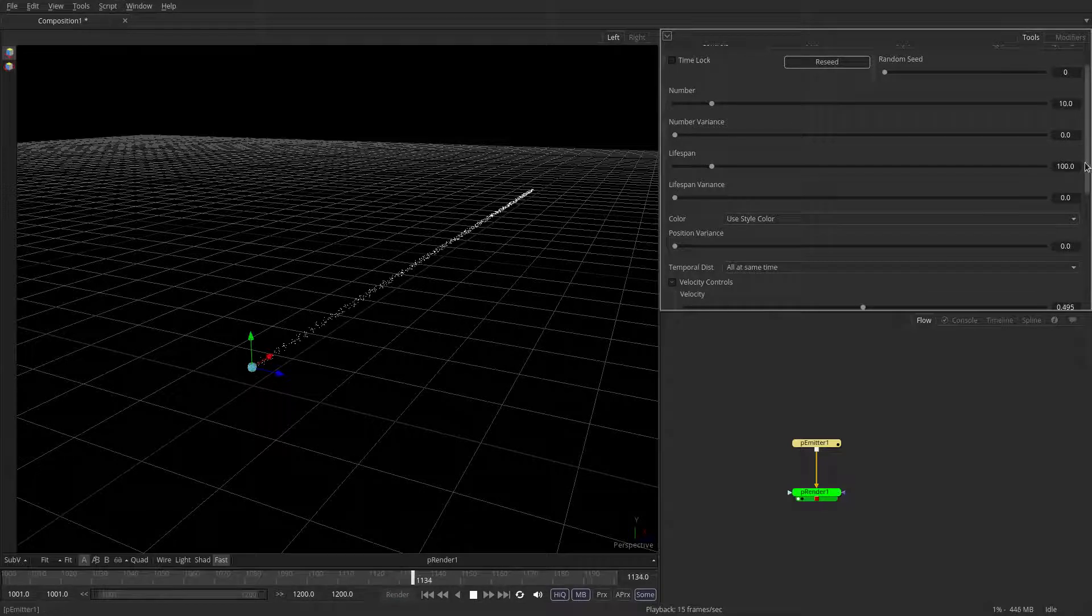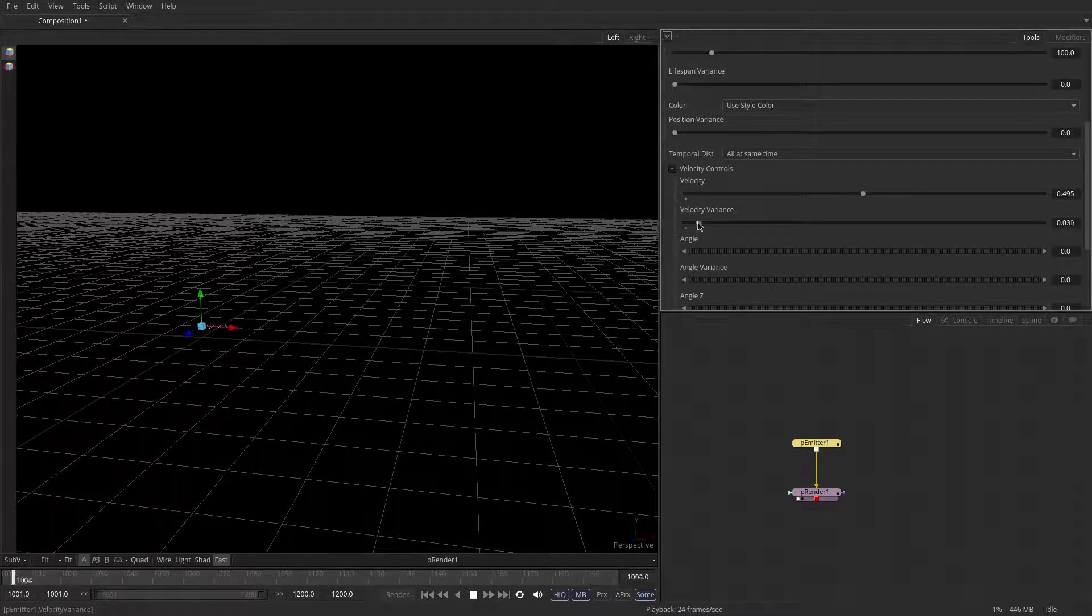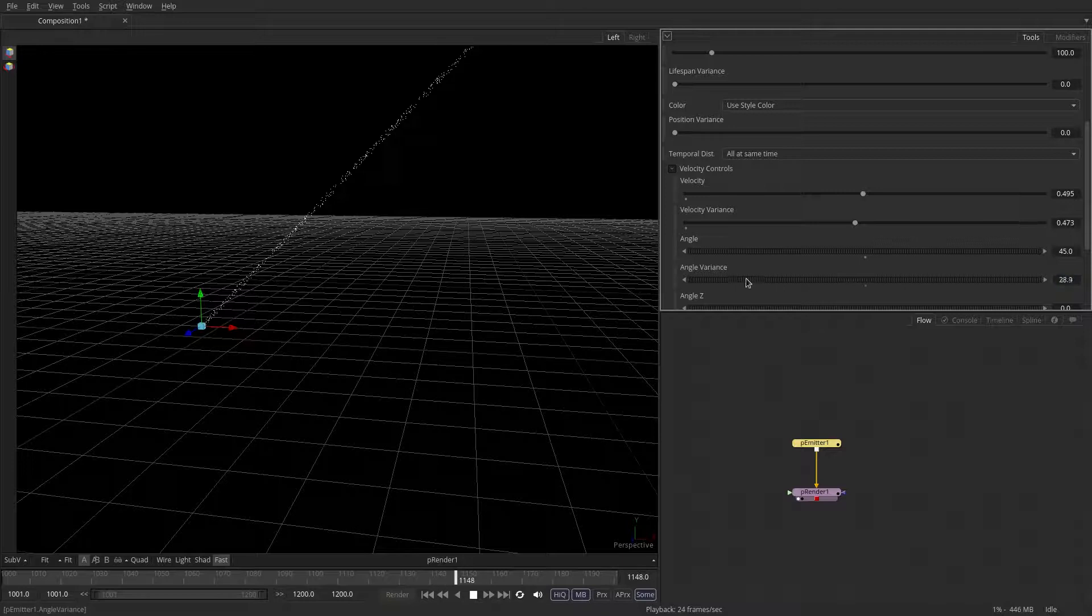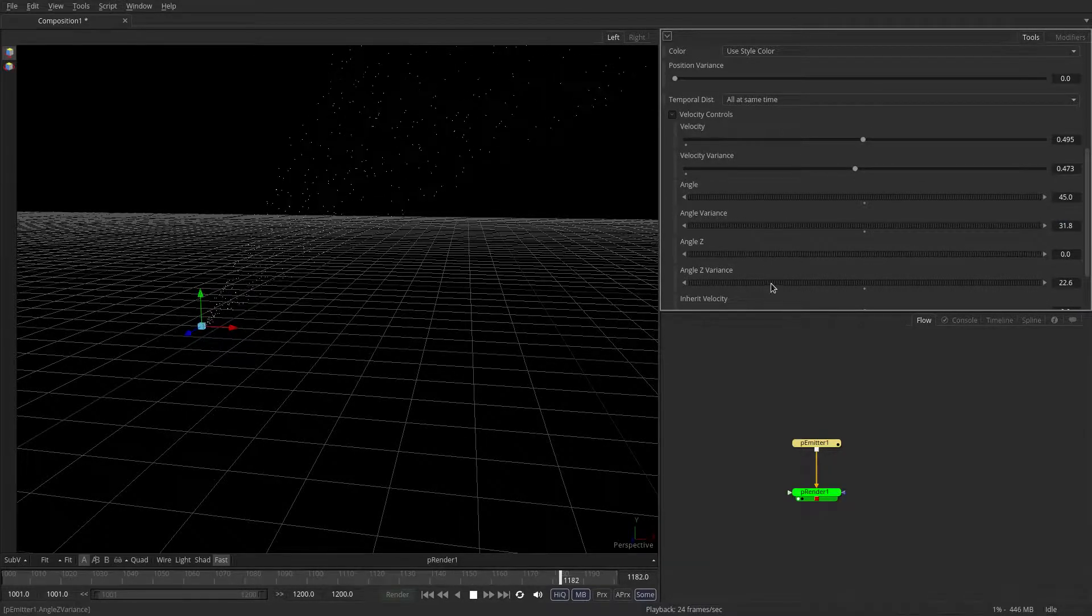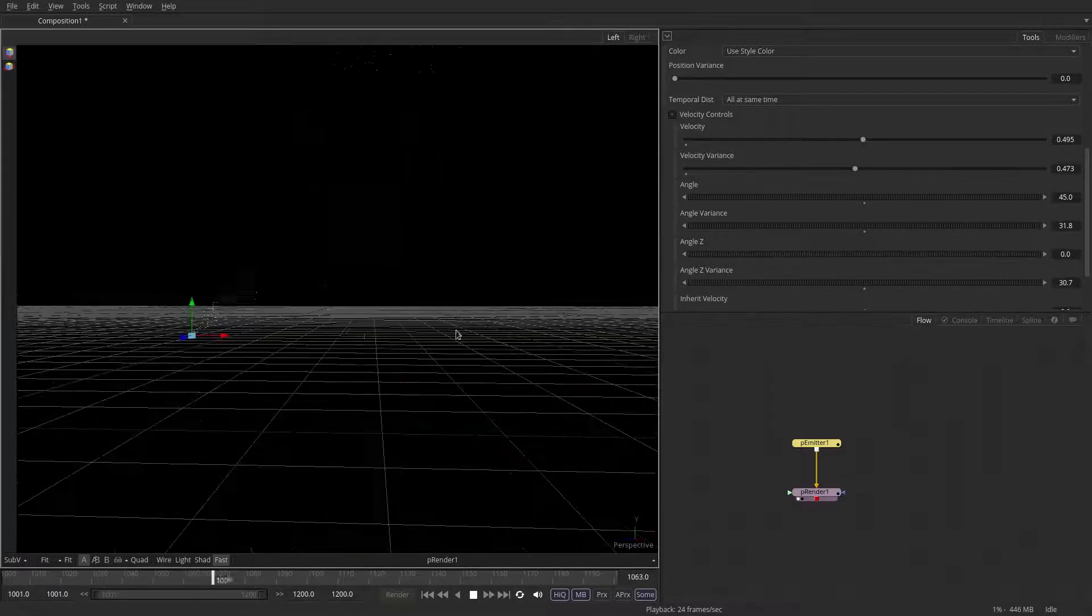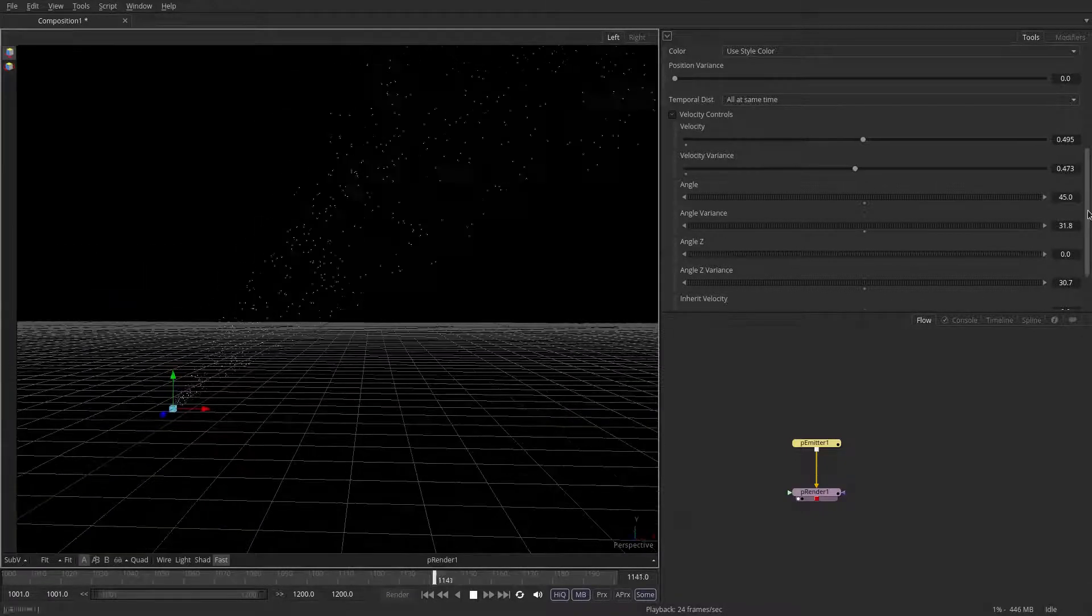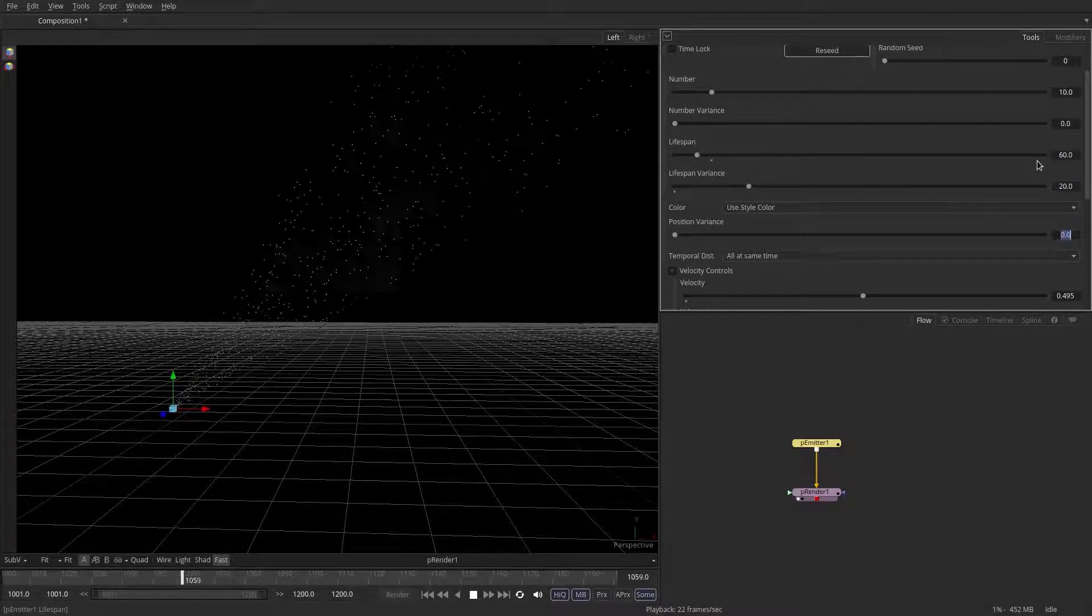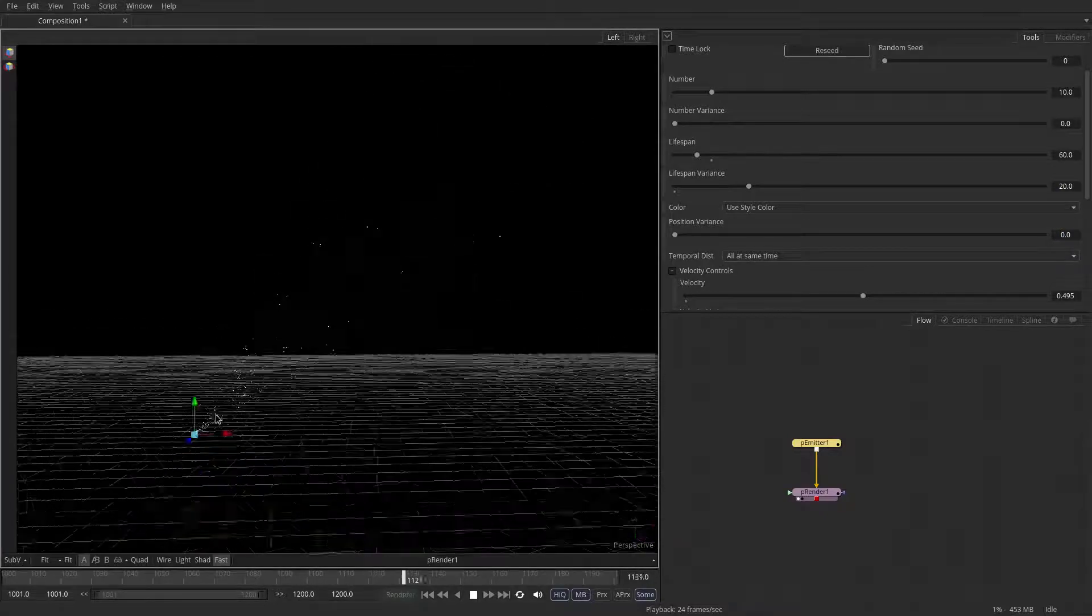So we're going to need some high speeds with a bit of variance, and we're going to set an angle like 45 degrees, a bit of variance to the angle, maybe 30 degrees, maybe 17 degrees in Z, maybe even a bit more, 30 degrees. The last thing we're going to do is adjust the lifespan to something like 60 frames with a variance of 20, so they're not all flying away too far.